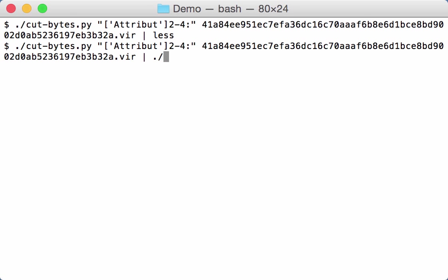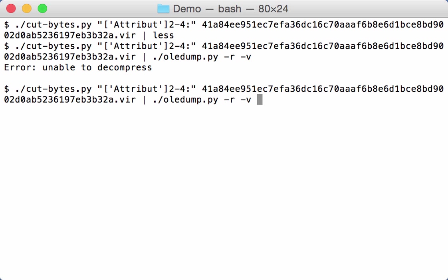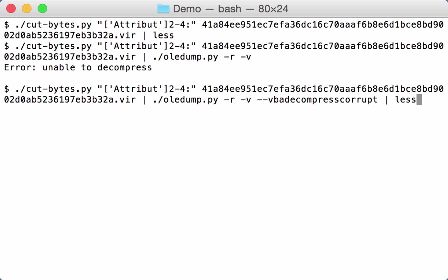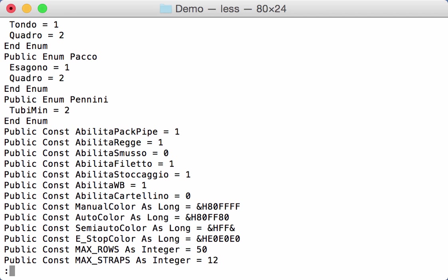So we can pass this on to OliDump, RAW, decompress. We have an error. So here also the compressed VBA is corrupt. And let's pipe this through less. And here now we see the macro.